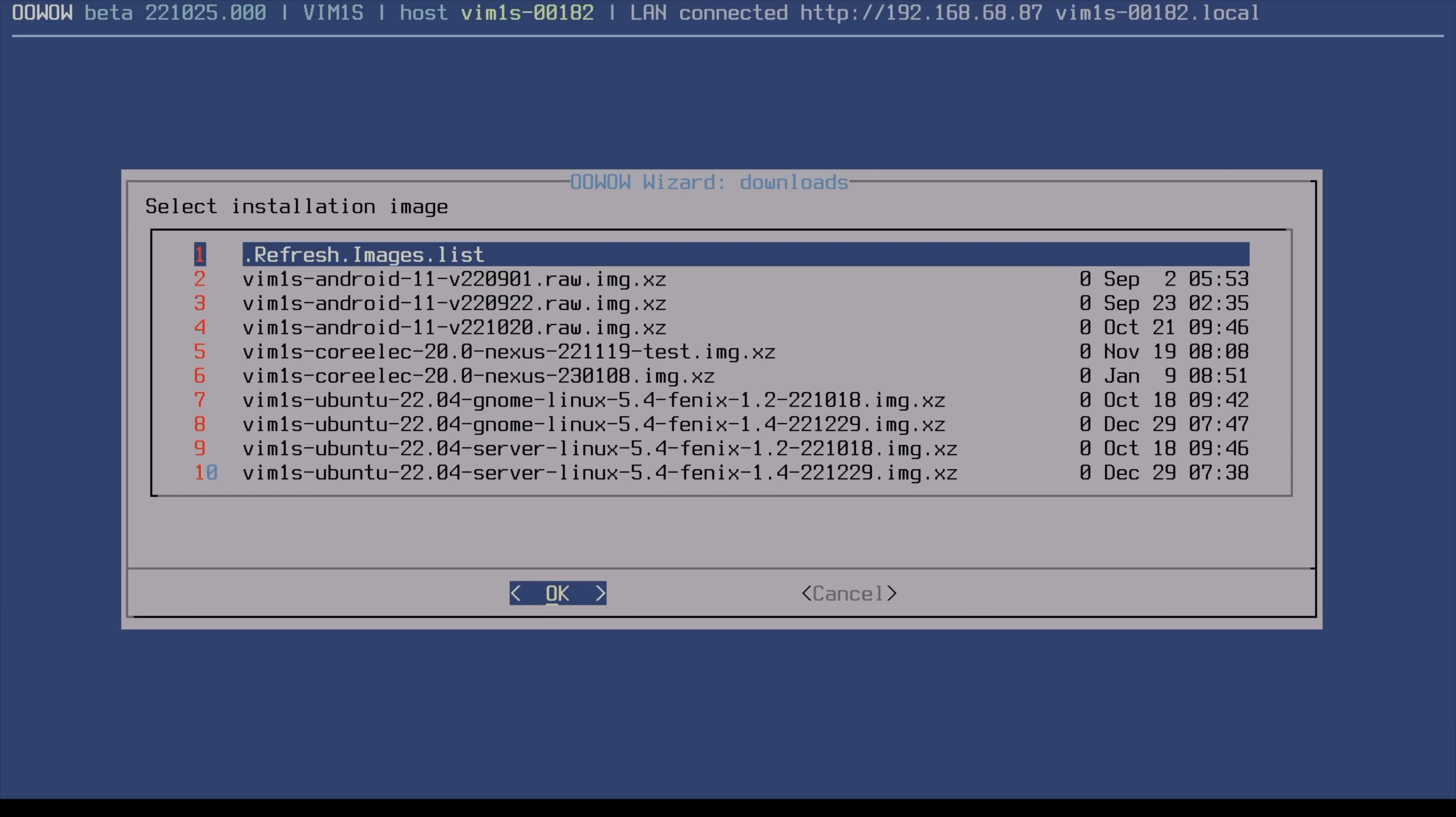When I hit continue, you'll see that we do have an internet connection, and now it's going to give us a list of all of the operating systems that we can install. We've got Android, Core-Elect, we've got Ubuntu server, and Ubuntu with GNOME. So you can run a full desktop, but like I mentioned, we've only got two gigs of RAM here. Android is probably going to be your best bet if you want an operating system to mess around with. If you're looking to create a small server, obviously you could go with Ubuntu server. Or if you just want a media playback device, Core-Elect is really awesome.